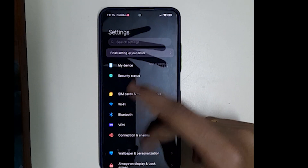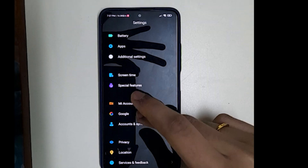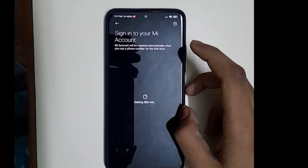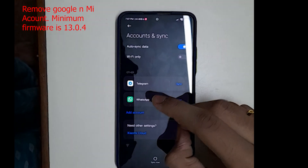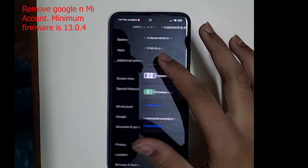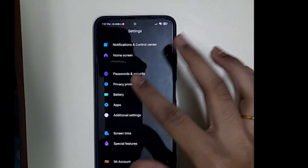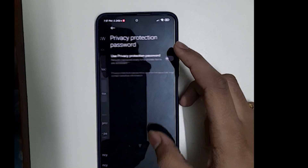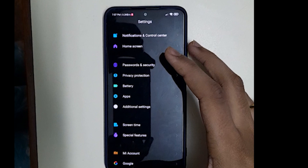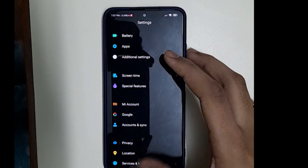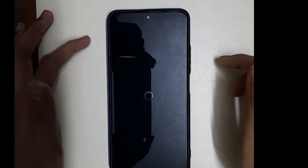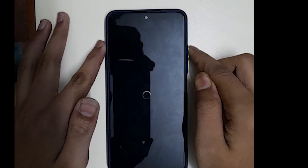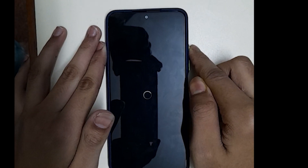Hi guys, this video is on how to install Evolution X ROM on your POCO F3, Mi 11x, or Redmi K40. The prerequisites are: you need an unlocked bootloader and remove all your Google accounts, then remove all your Mi account. Then boot to TWRP by pressing power and volume up.